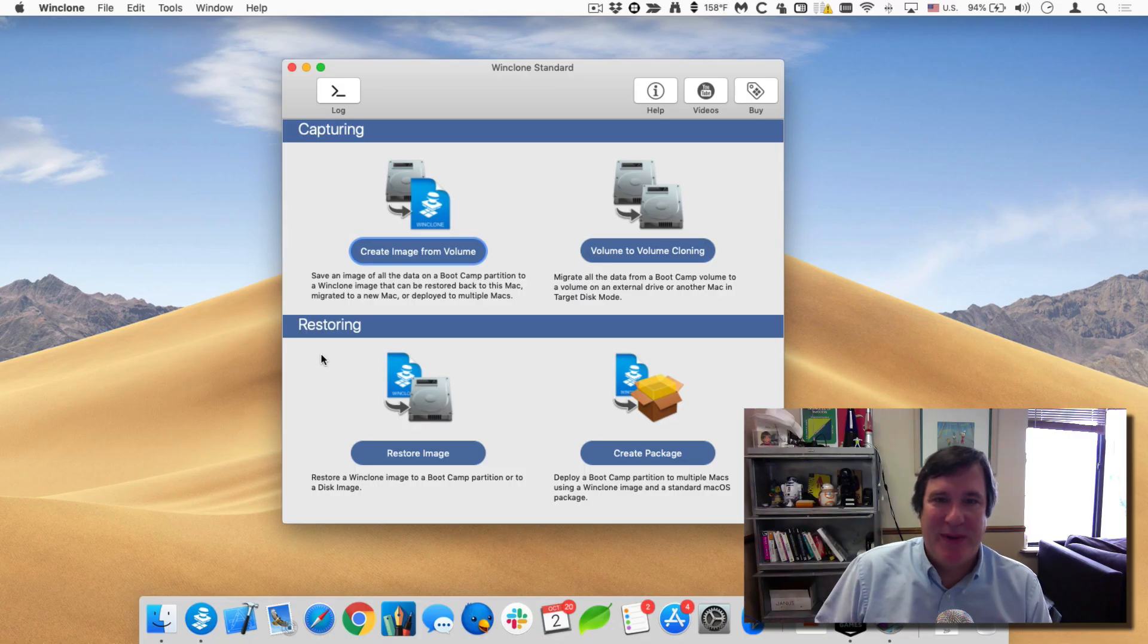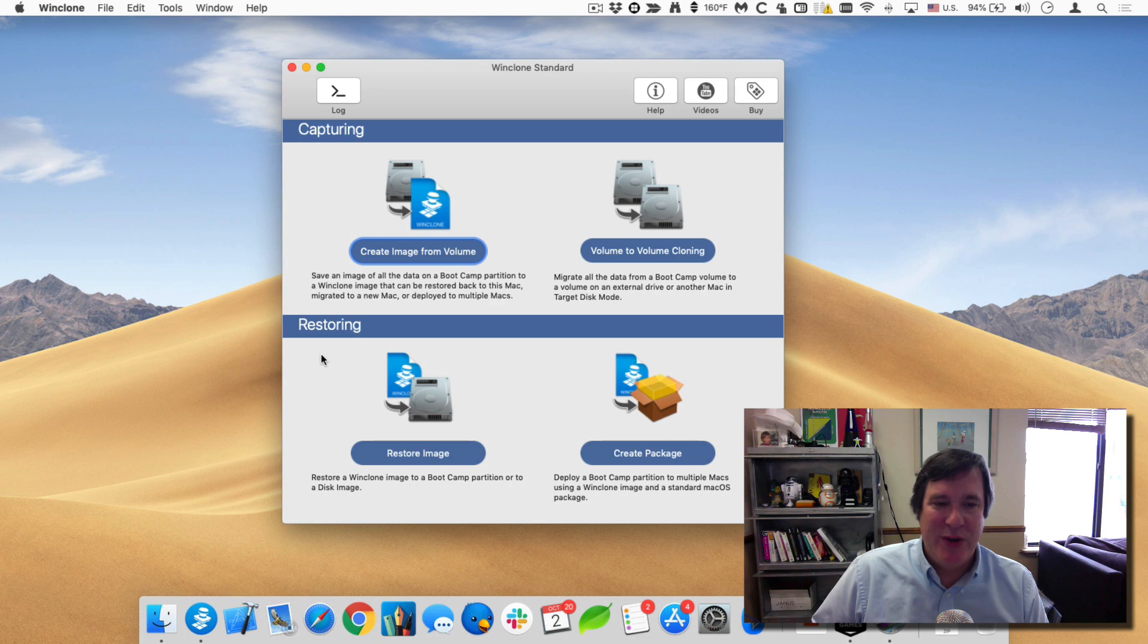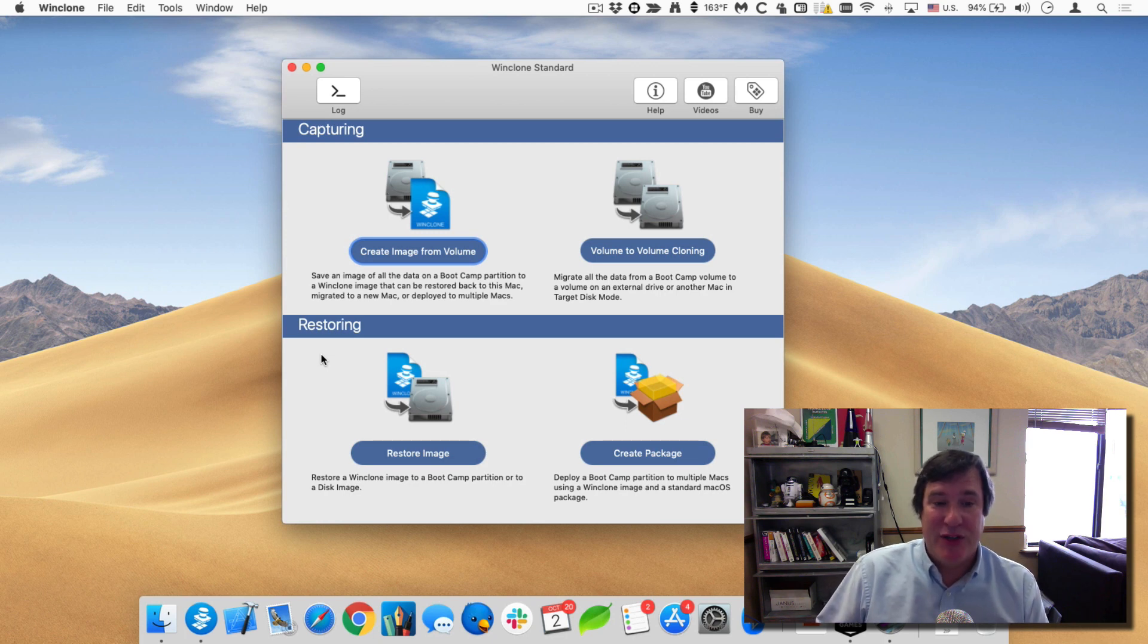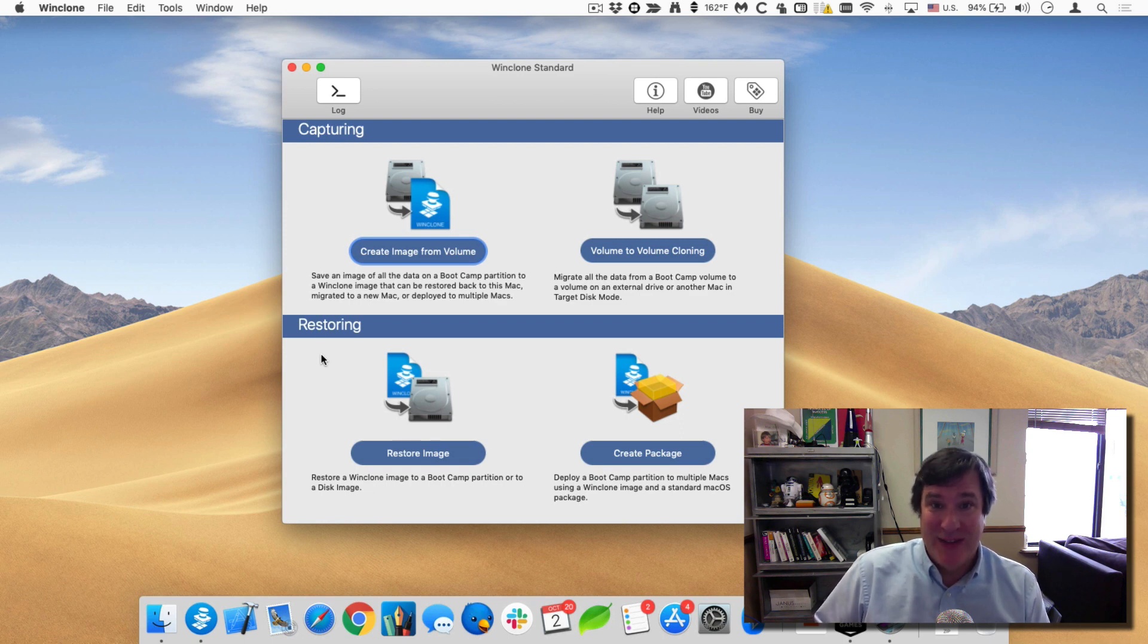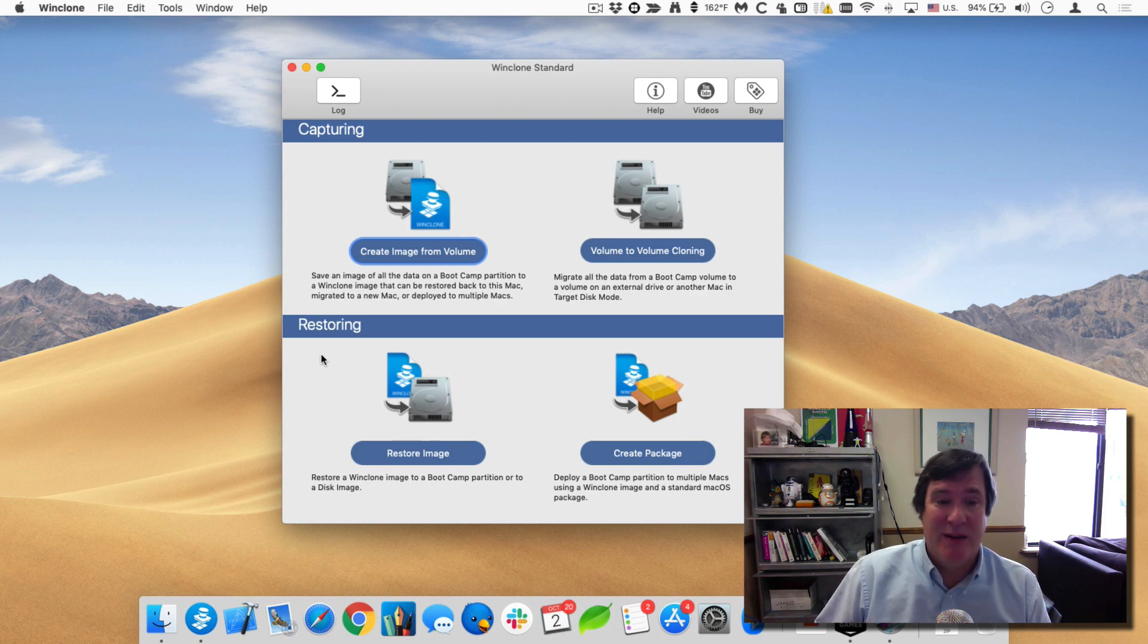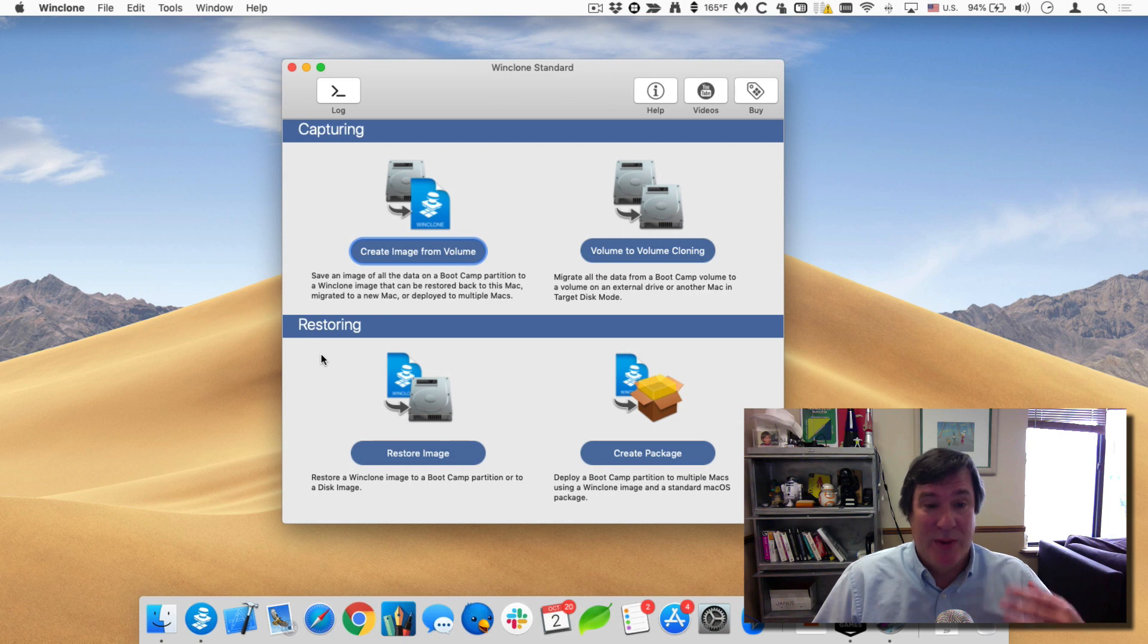Hello, this is Timothy Perfitt from 2CANOO Software. I want to show you how you can create an image of your bootcamp partition and then restore it onto a new bootcamp partition on the same Mac or on a different Mac. Let me walk you through that process.